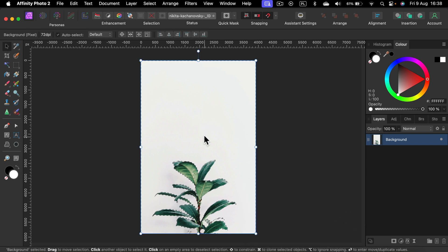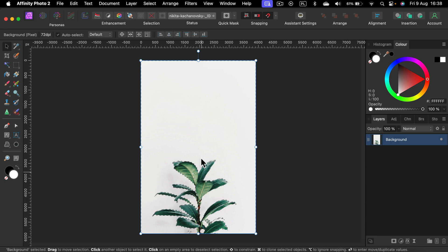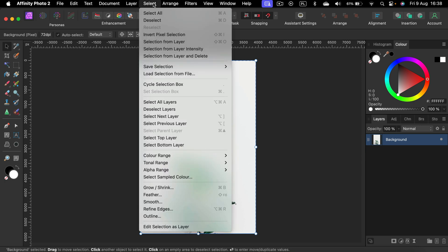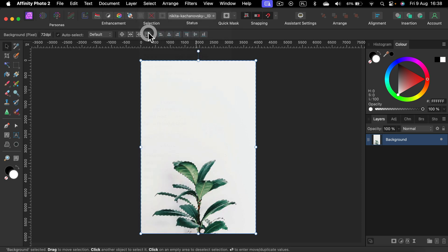Now we need to invert the whole selection. I don't want the backdrop to be selected, I want the plant to be selected. So I click select and invert pixel selection. And this way we select only the plant.